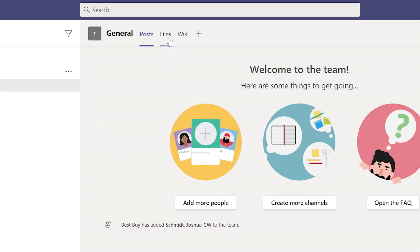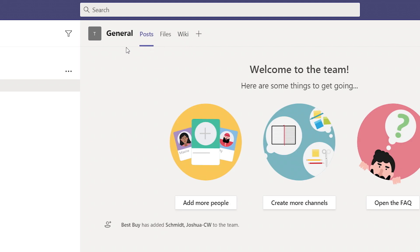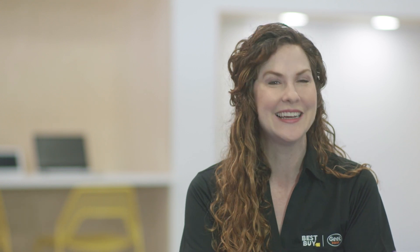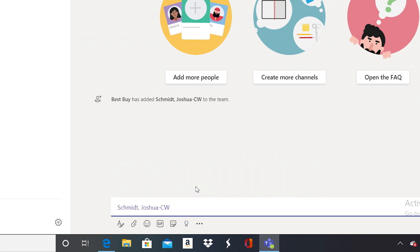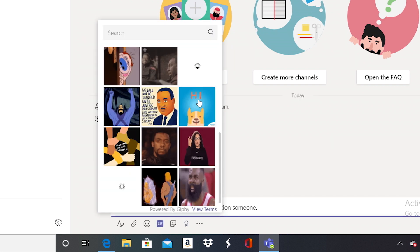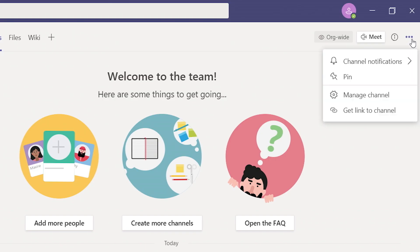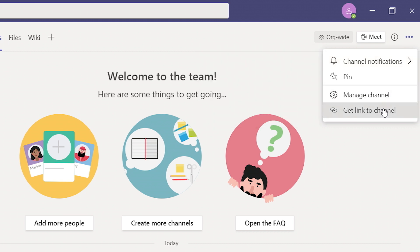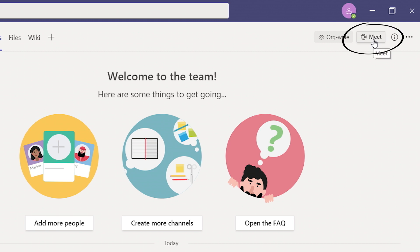Each channel also has a special tab where the members of that channel can post things, share files, and even add more apps like OneNote or Planner. For those who are already pros at tagging people on social media, you can use that same at symbol to tag someone on a team post, or even add an emoji or a GIF. For more options, you can click on the ellipses in the top right corner — there you can do things like set up notifications or send links to this channel. You can also start a video conference with this team by clicking the Meet button.